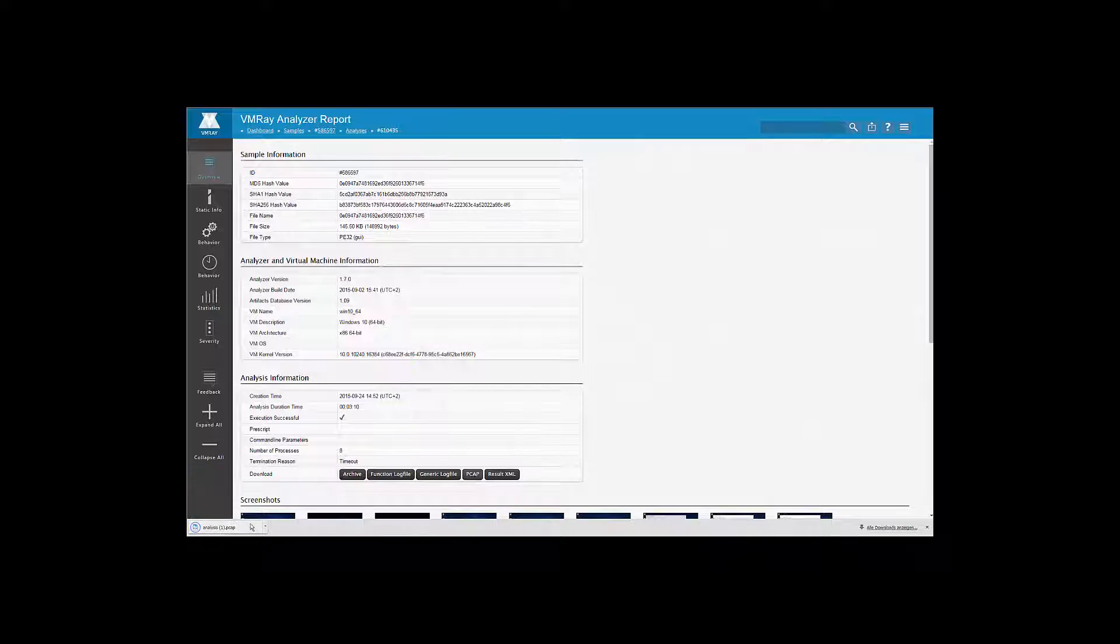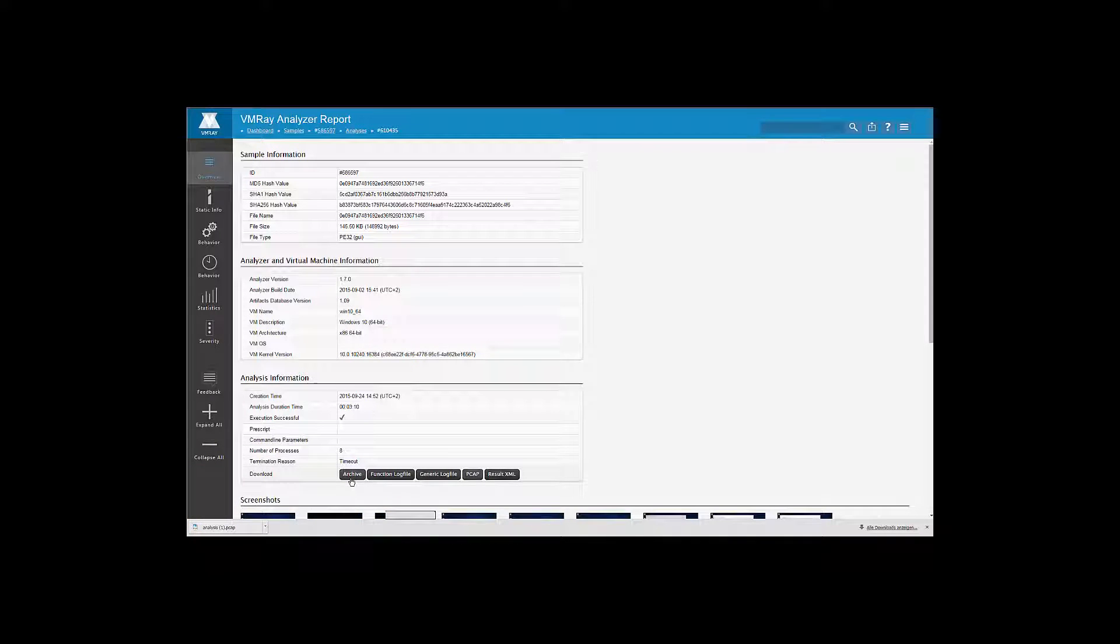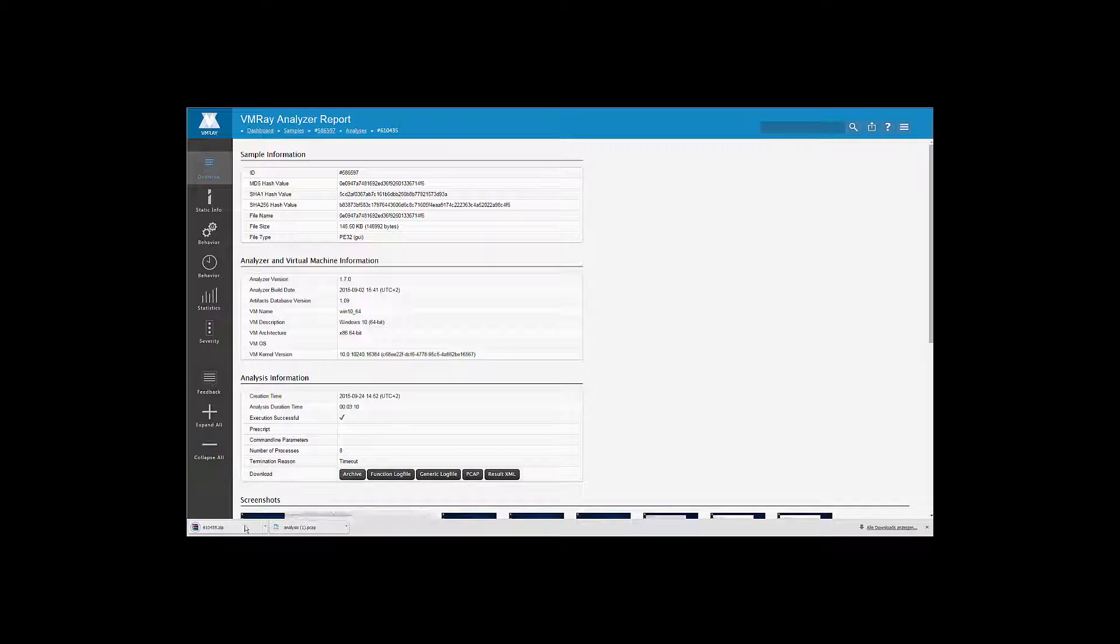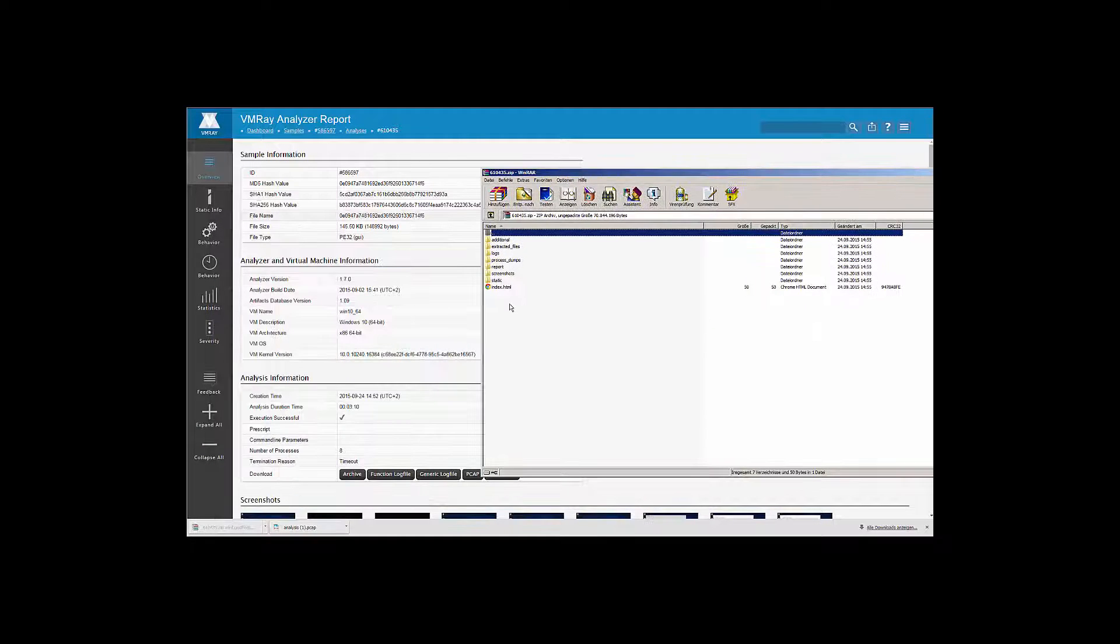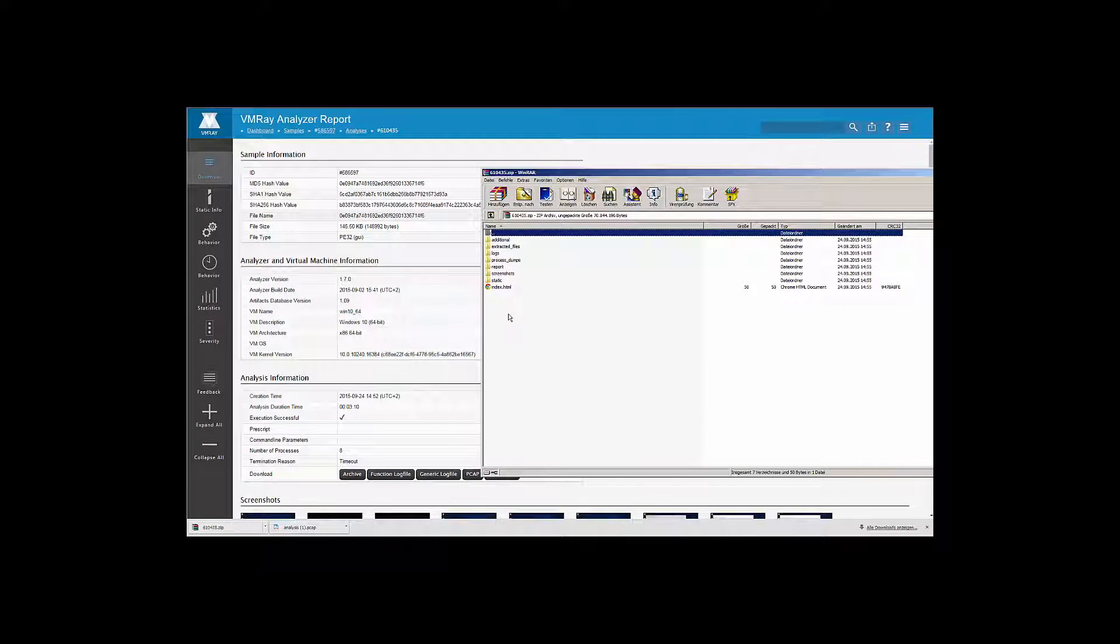We also provide PCAP files with all the network traffic captured during analysis, as well as an archive file. Clicking on each respective button in the analysis information section of the report downloads these files.